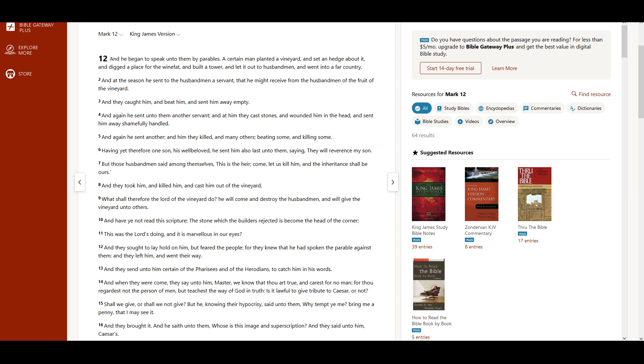Mark chapter 12. And he began to speak unto them by parables. A certain man planted a vineyard, and set an hedge about it, and digged a place for the wine-fat, and built a tower, and led it out to husbandmen, and went into a far country.